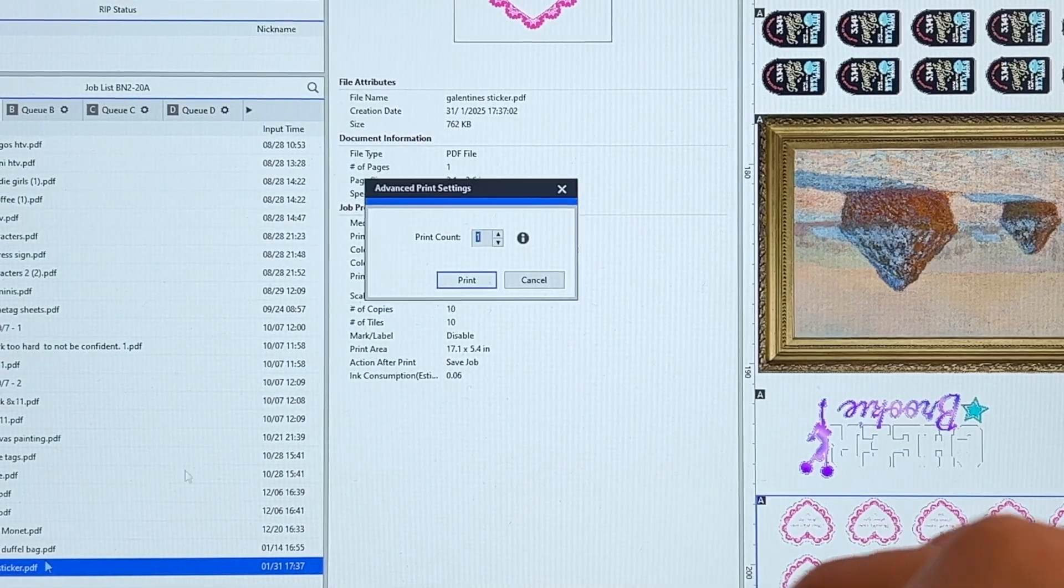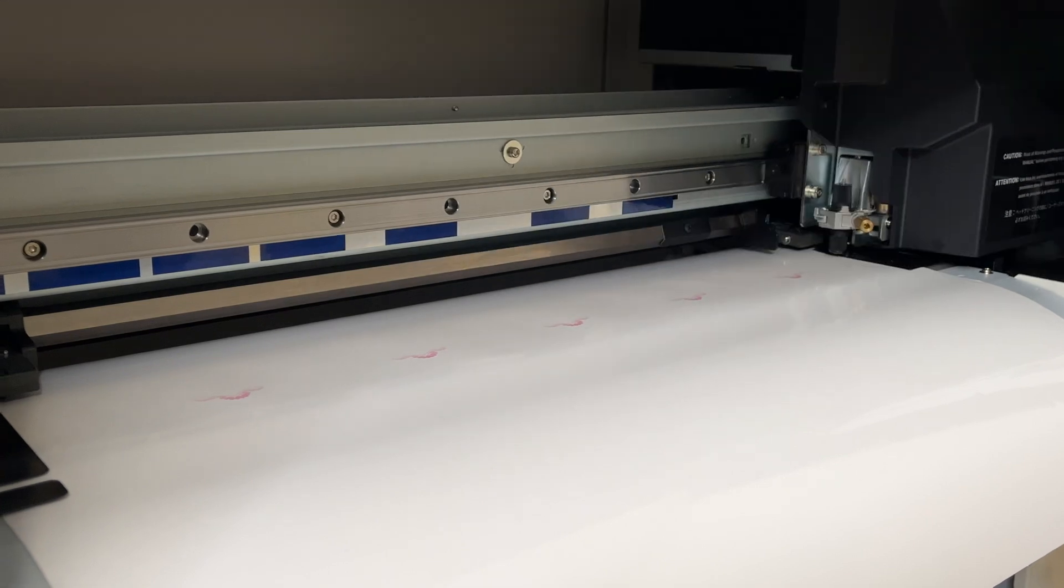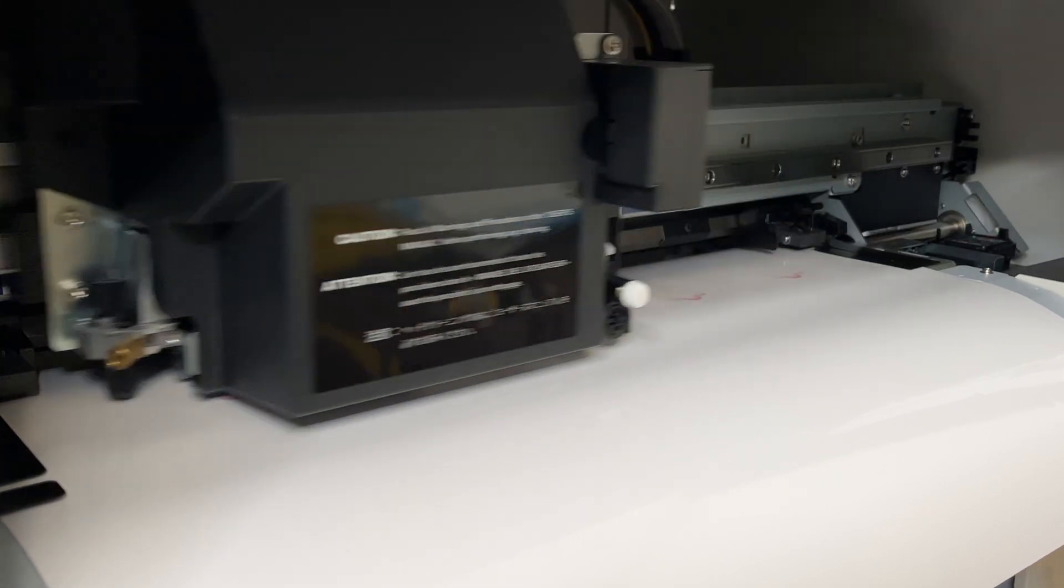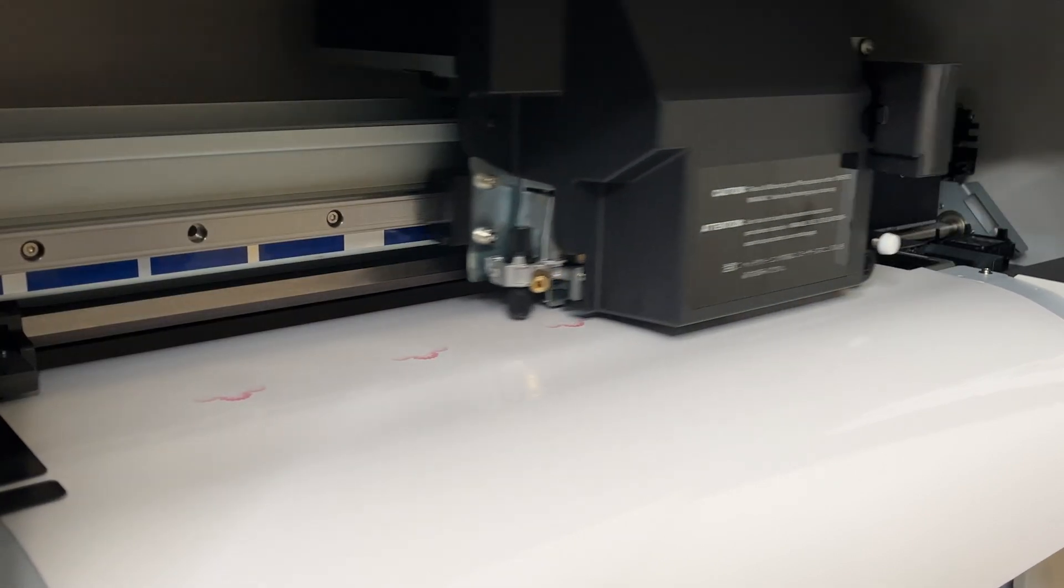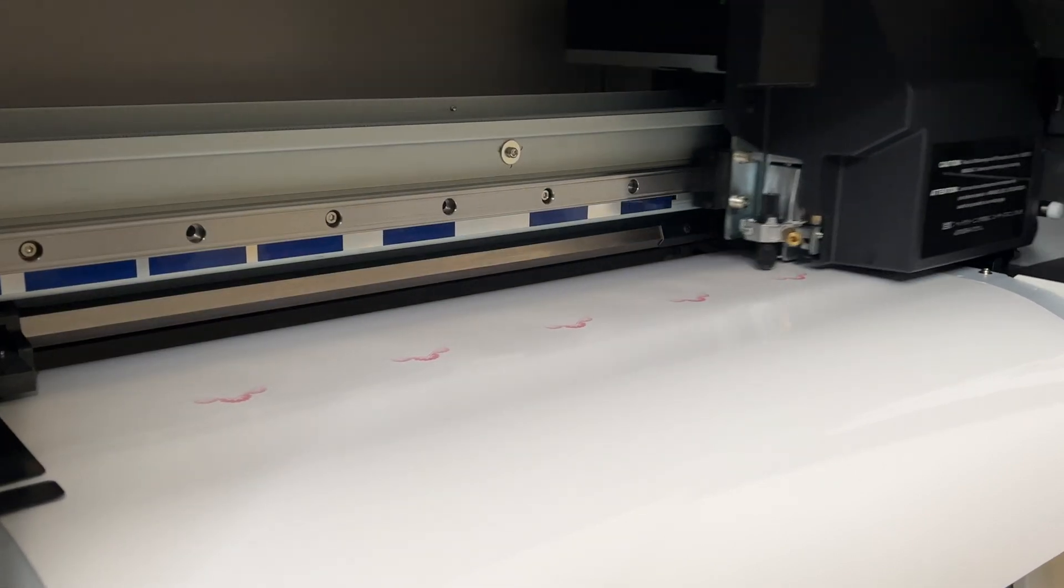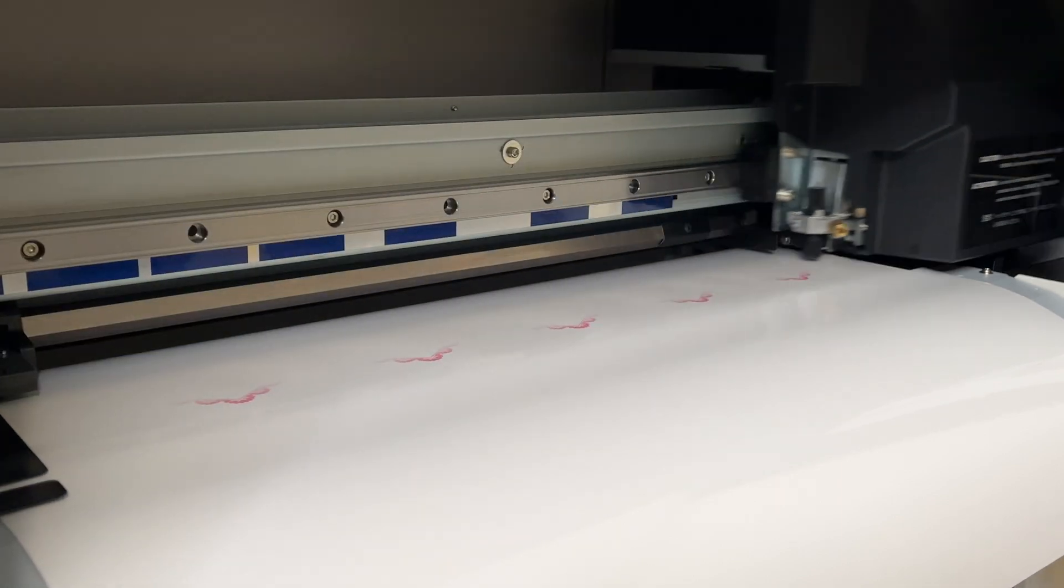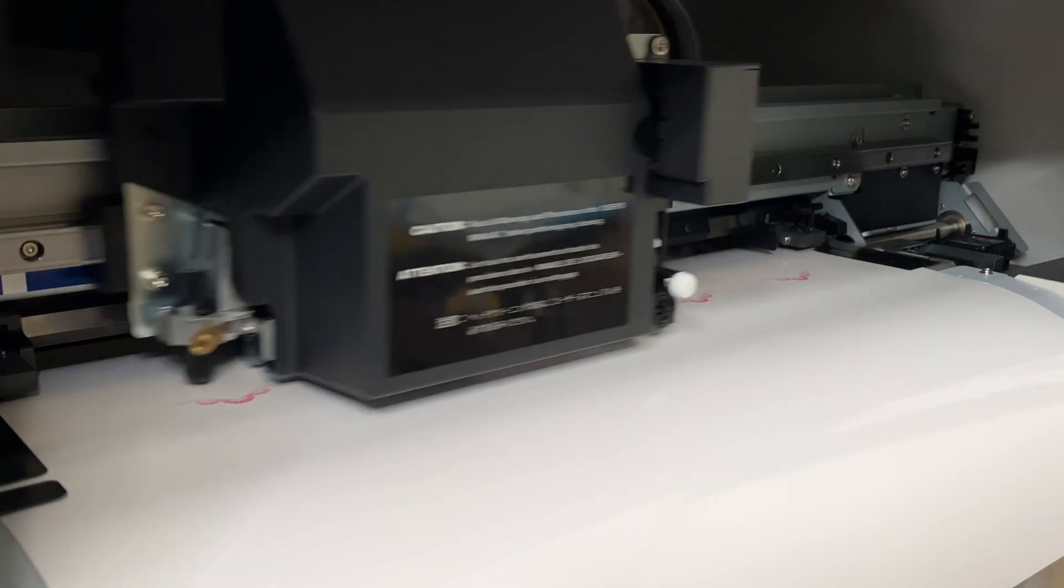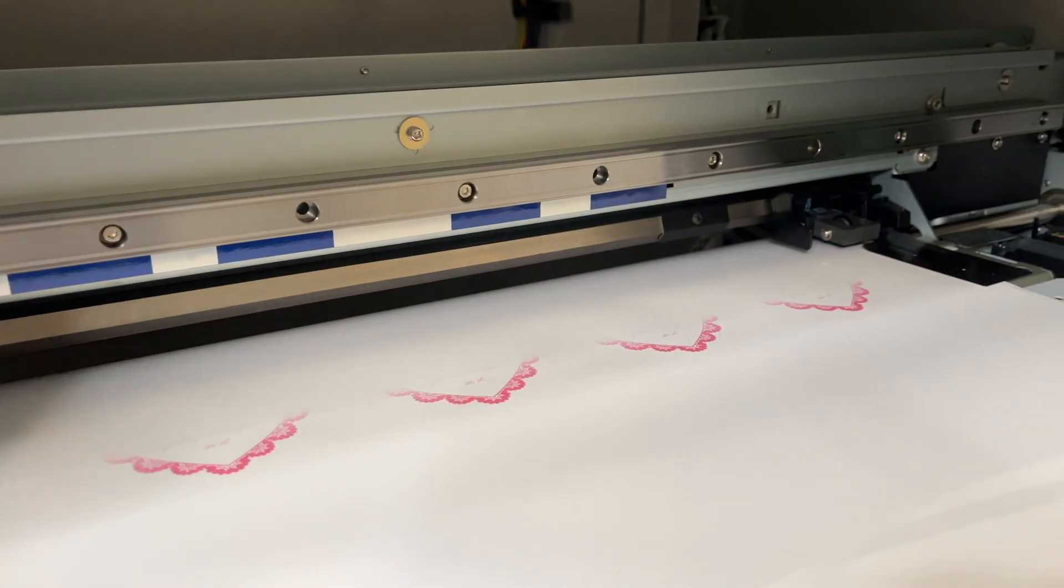Okay we'll go ahead and hit print. In high quality it defaults to printing in uni direction which is a little bit slower but I do use uni direction when I'm trying to print some smaller text. I feel like it helps with the sharpness of it.